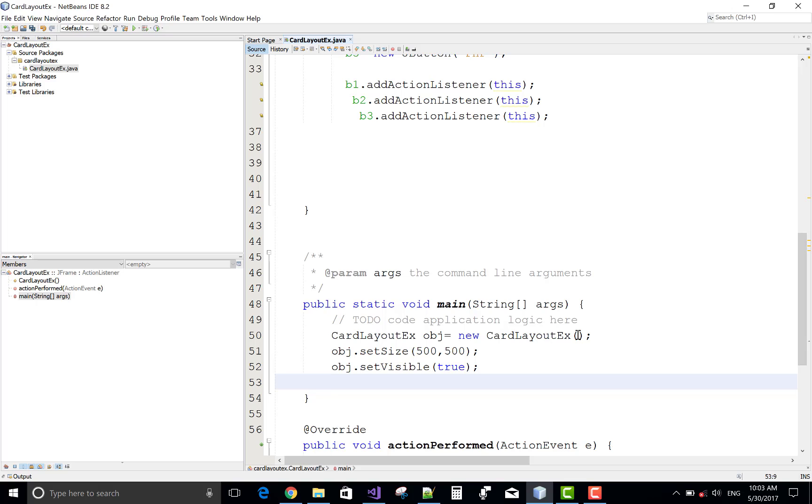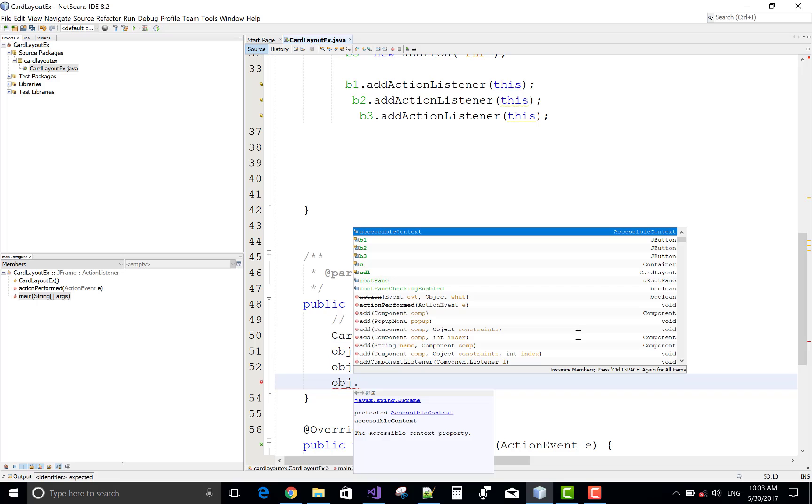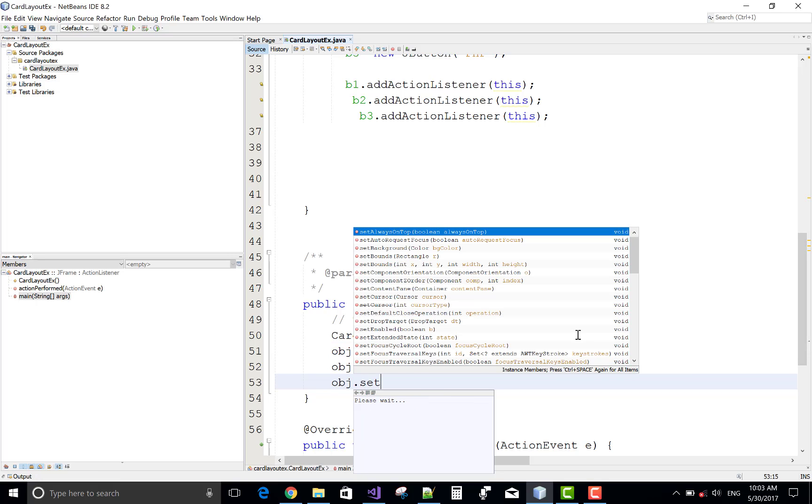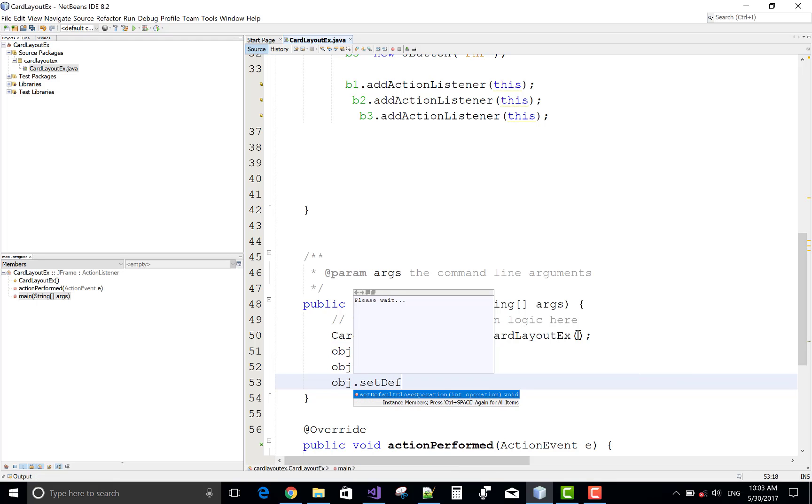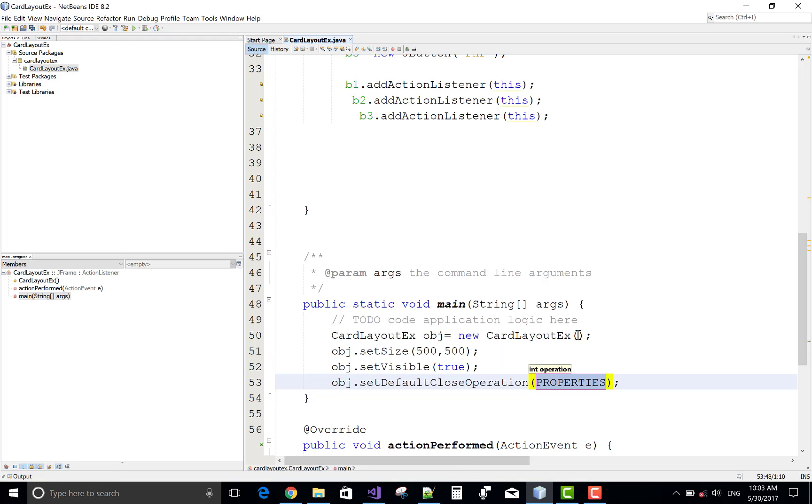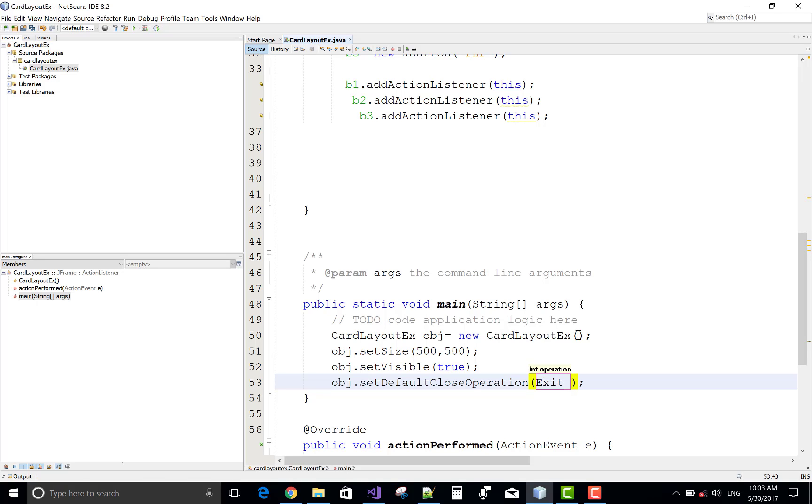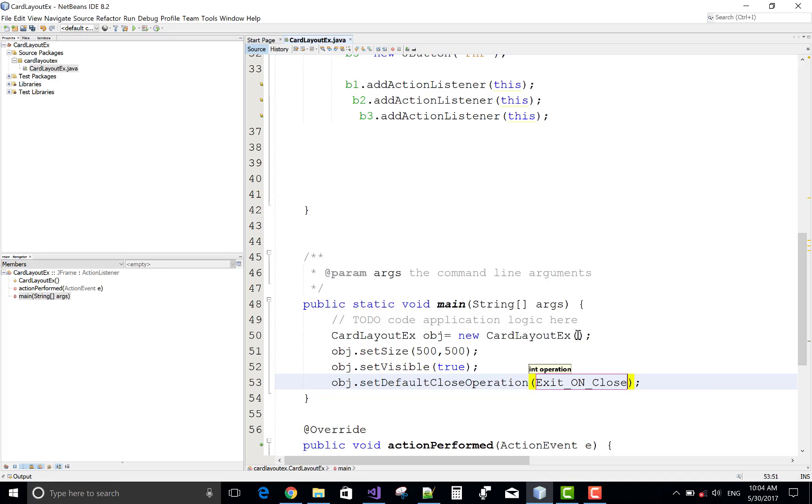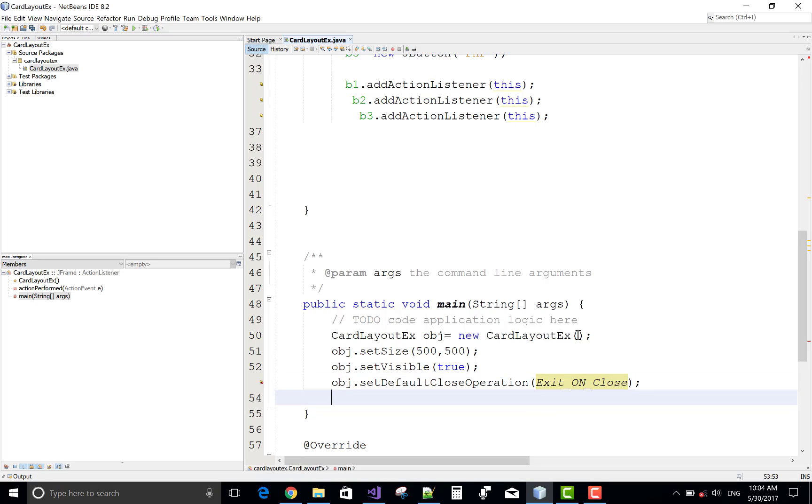SetVisible, call setVisible method for the frame is true. Also you can use setDefaultCloseOperation, exit on close is a parameter in the method, but it's not working here, so do it comment if it is not working properly.